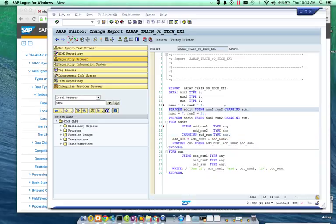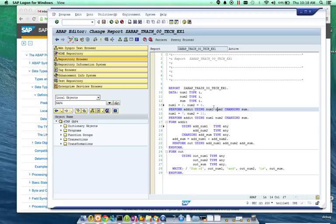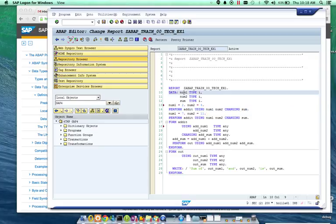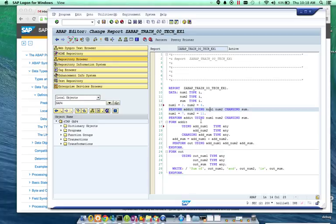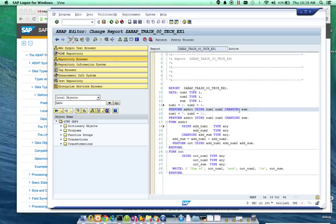So, if we jump back up to where this is getting executed, it says perform add it using our two numbers. You'll notice these are actually, they're not the same name. So, num1 here is speaking to the variable that we're using. Whereas, add num1 is the parameter in the subroutine. So, we're passing that variable into this parameter. Then, changing actually brings back the change sum.